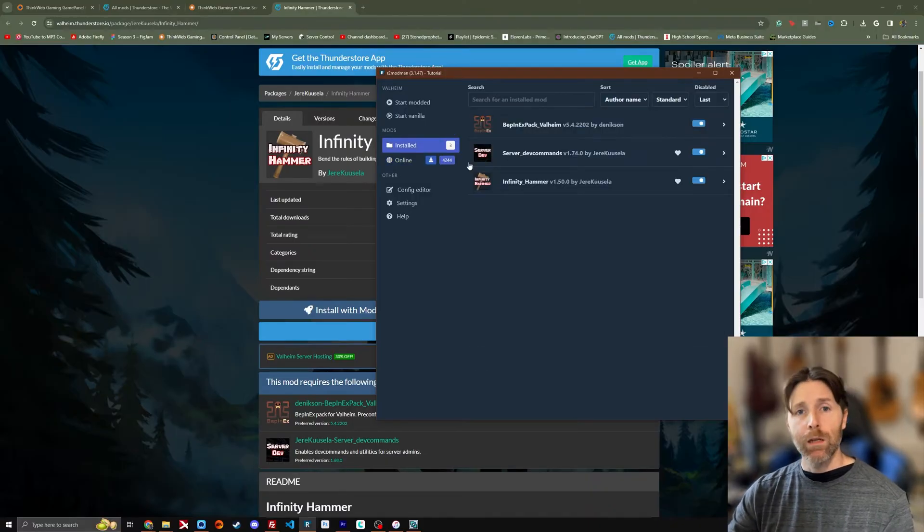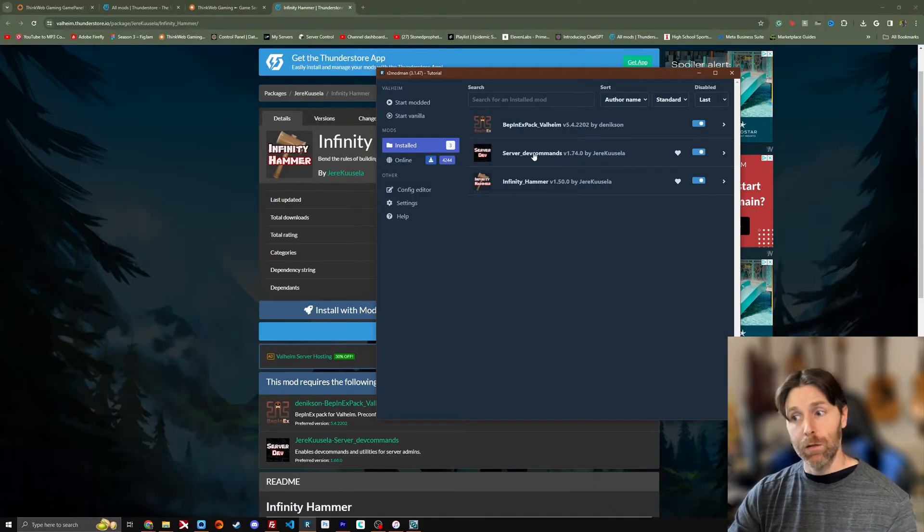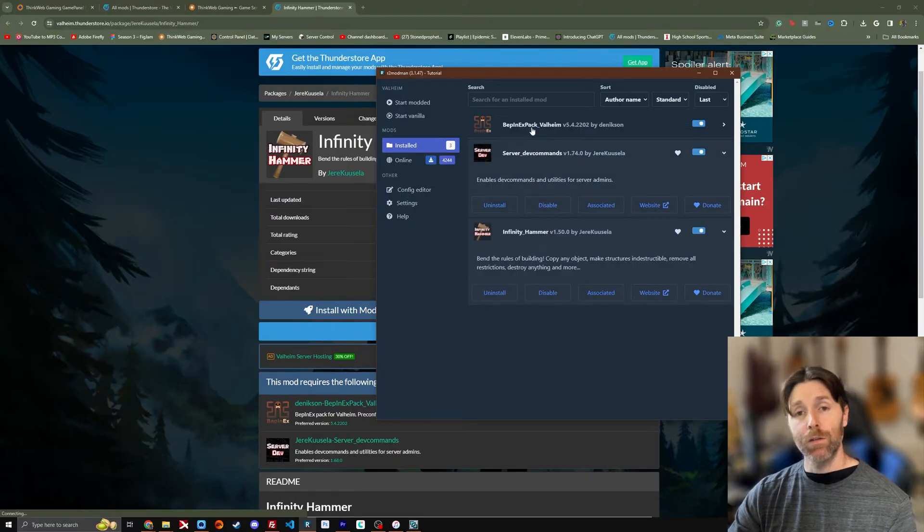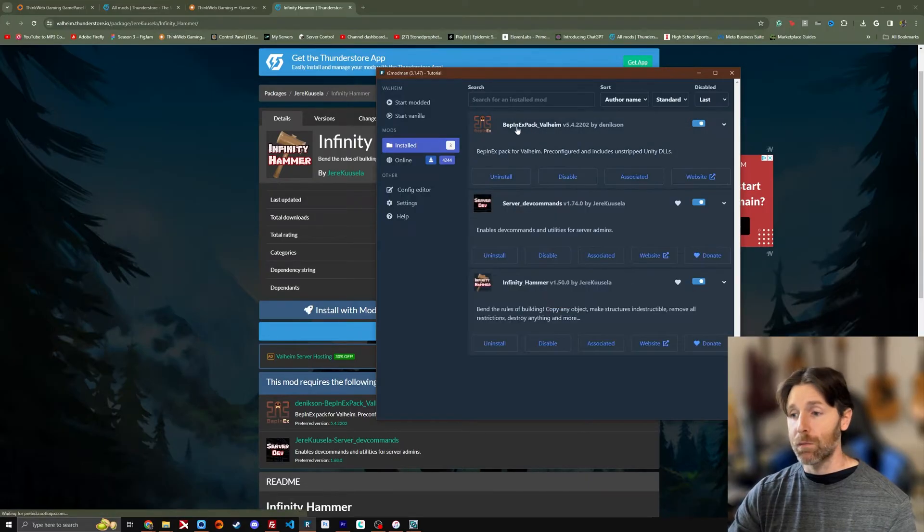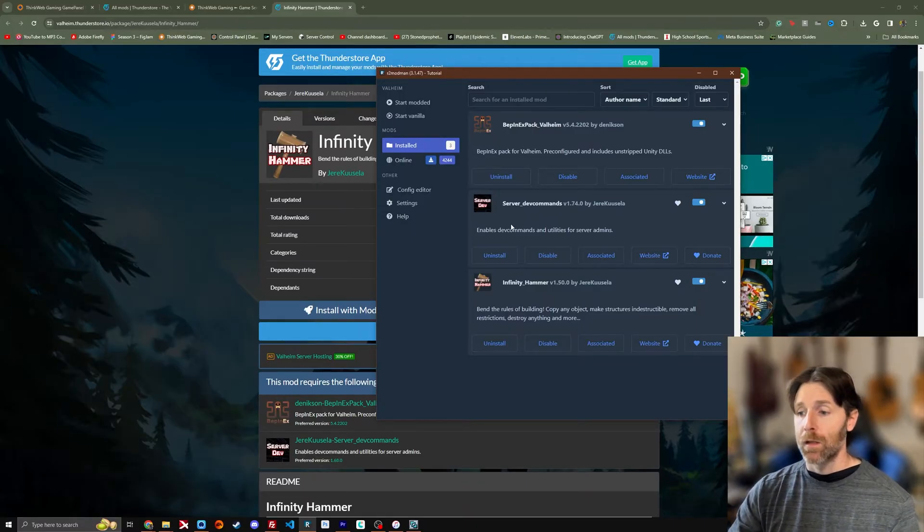But now we've got three mods installed. It has a dependency on another mod called server dev commands. We've got Infinity Hammer here. We've got server dev commands here. And we've got our Bepinex pack for Valheim here.